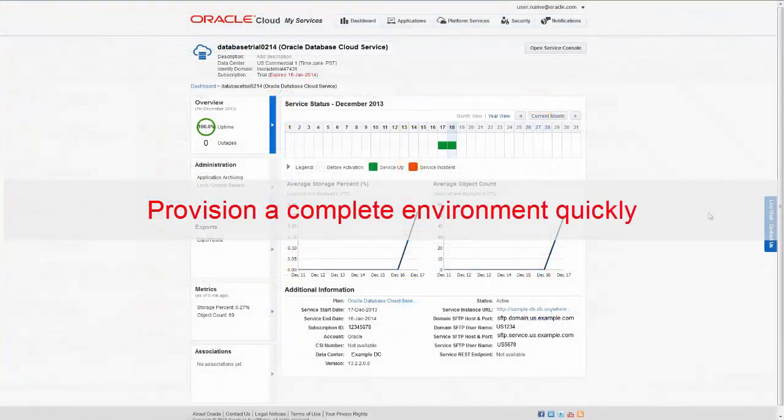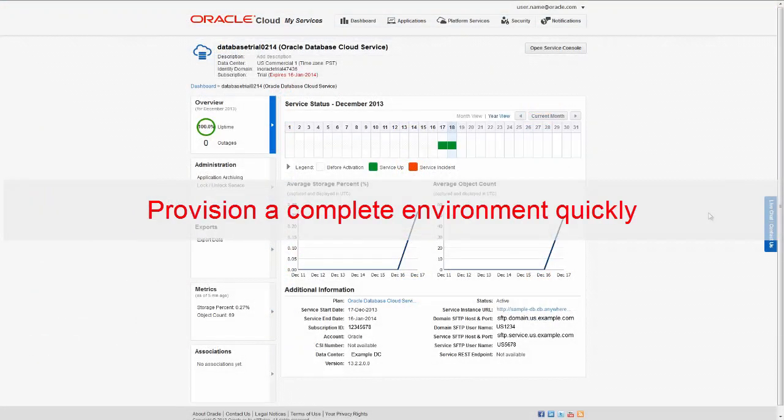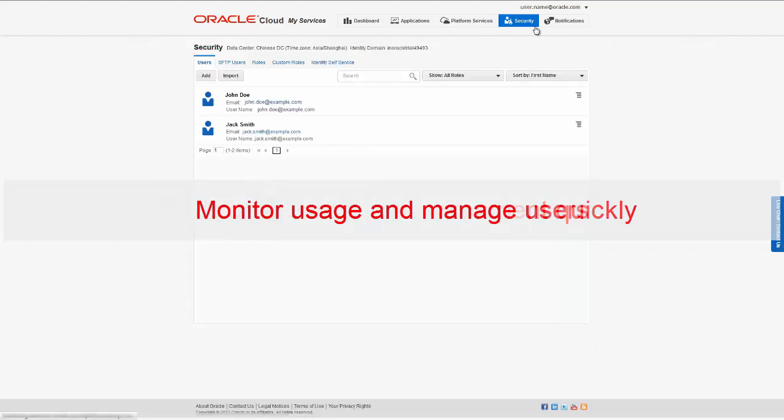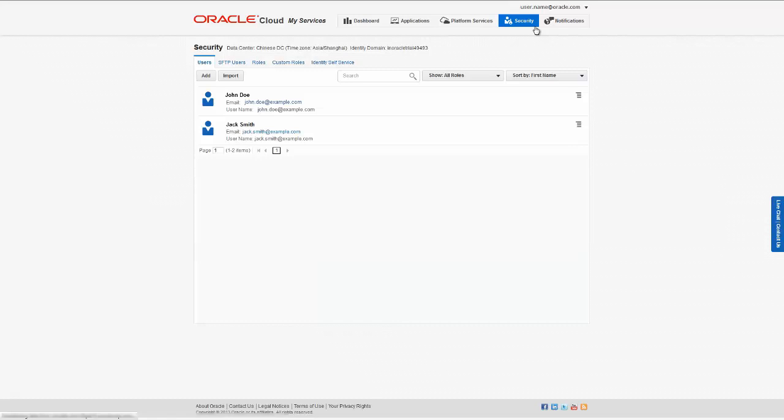You can provision a complete database cloud service environment in a few minutes and immediately start to be productive. The Database Cloud Service includes simple administrative tools that allow you to monitor usage and add and drop user access.